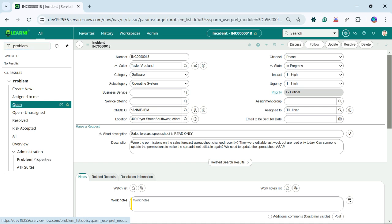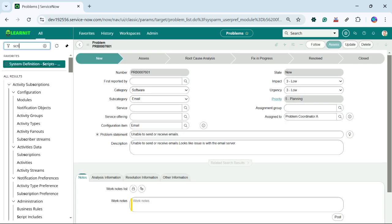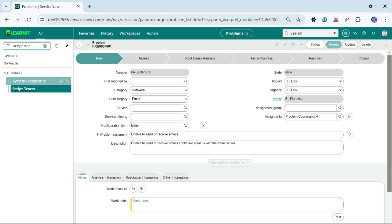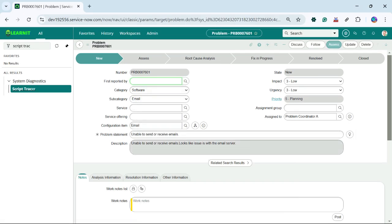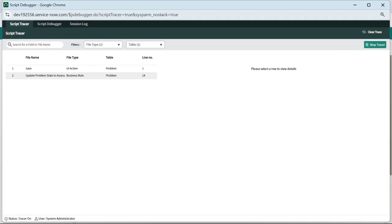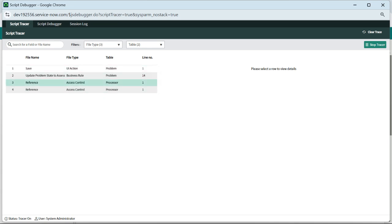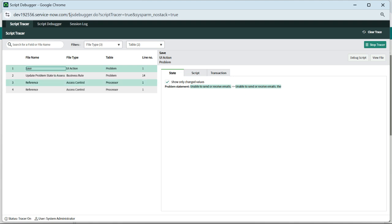Let me go for our problem record and try to open our Script Tracer. I will click on Start Tracer and now I will try to update our problem statement. I have clicked on save. Now you can see under the problem record we have these access controls, UI actions, and business rules showing how they have been executed and what line of code was executed.